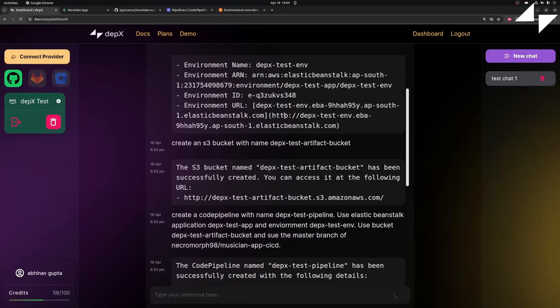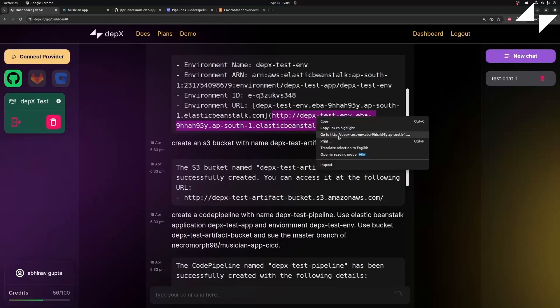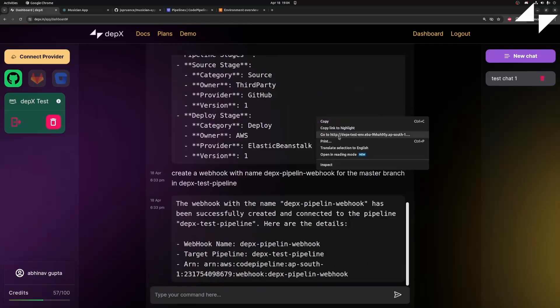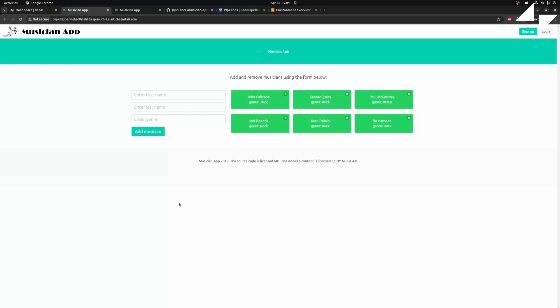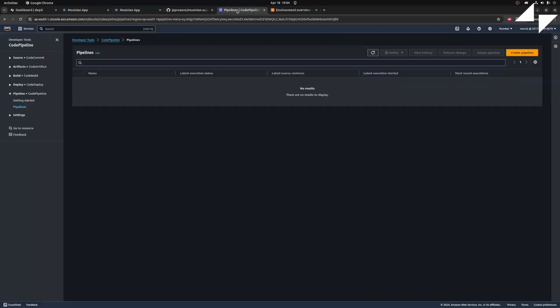We can just go back to that same URL and see that our application has been deployed. We can go to our console and take a look at our pipeline.